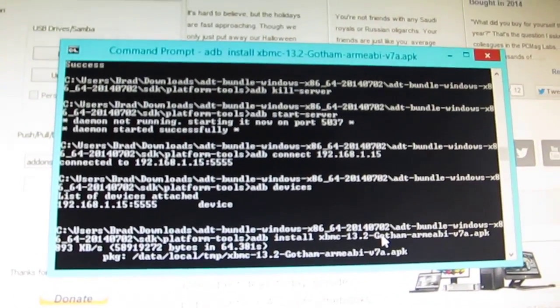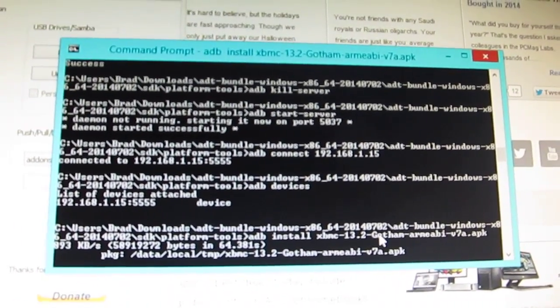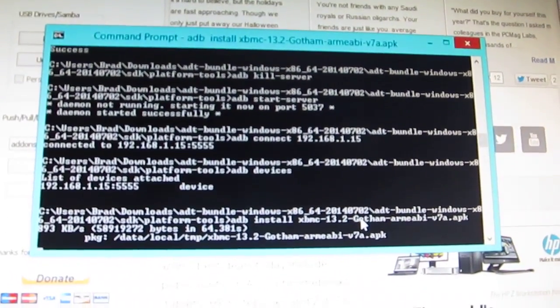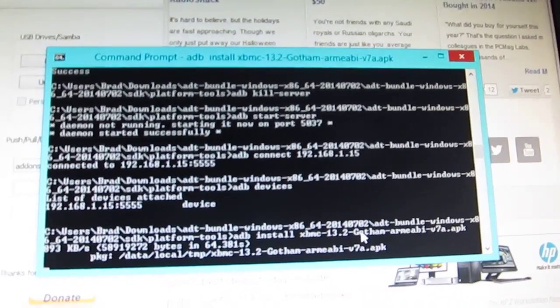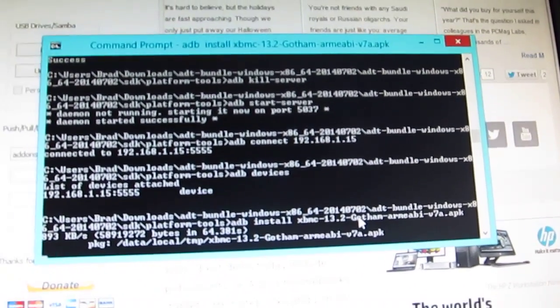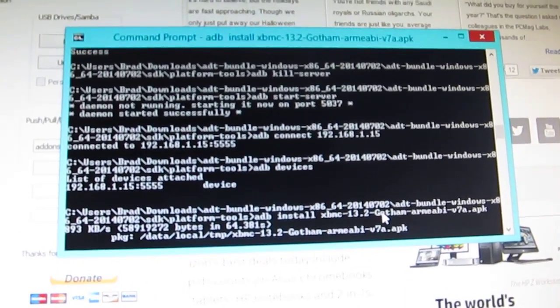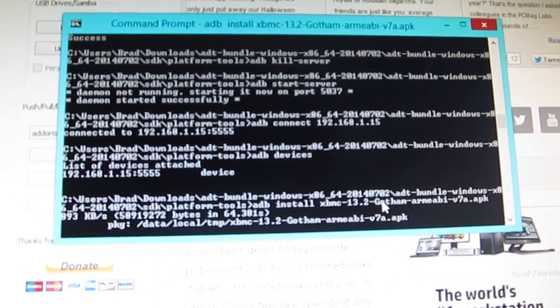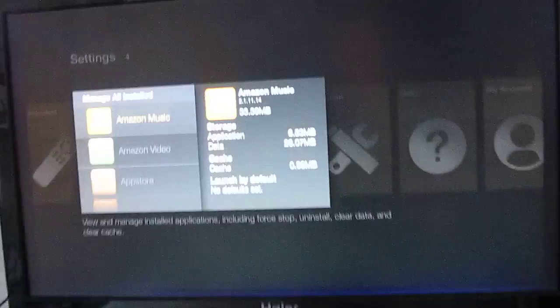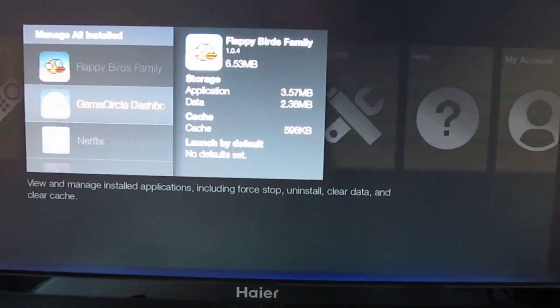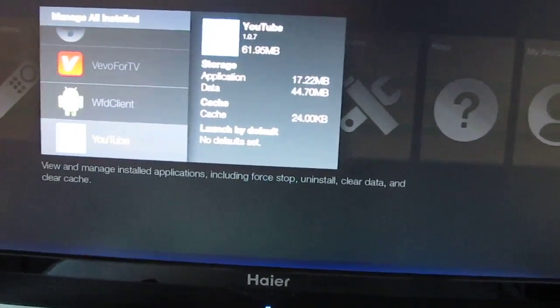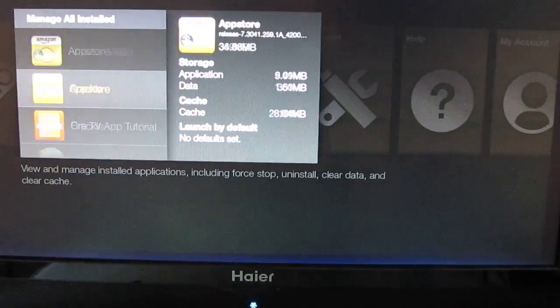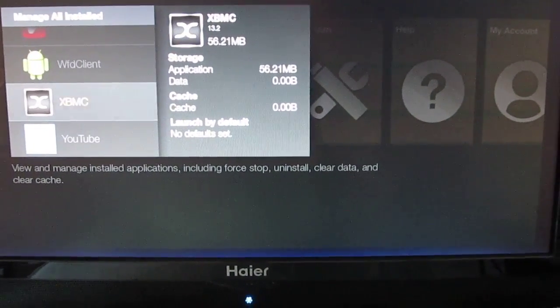So this is XBMC 13.2. You do the same thing for Kodi or other Media Center applications, or pretty much any application that you want to sideload. Now bear in mind, some applications that run great on phones and tablets are not going to work well. Not going to work well on a TV screen with remote control. But if we scroll down here, it doesn't recognize it. Let's see this again. Scroll all the way down to the bottom, and we've got XBMC.